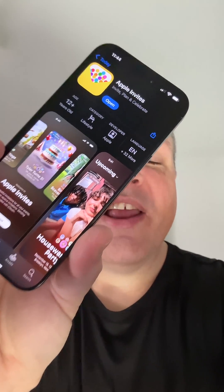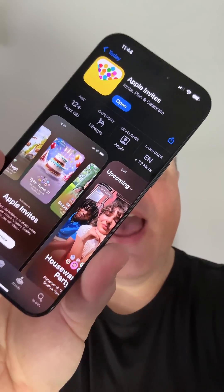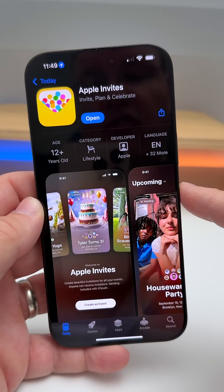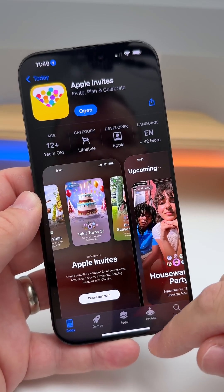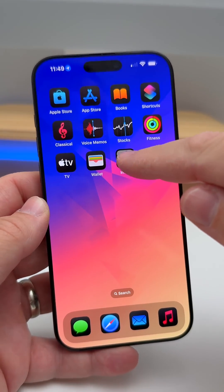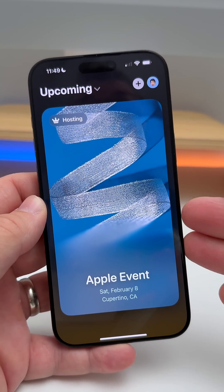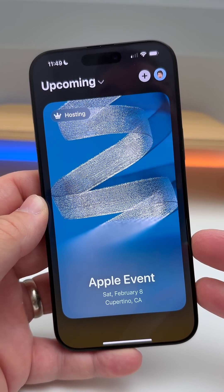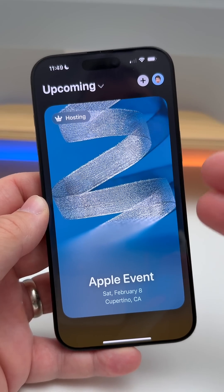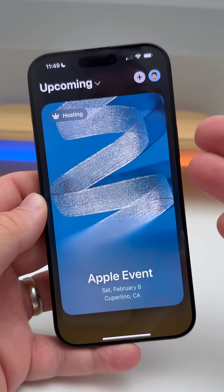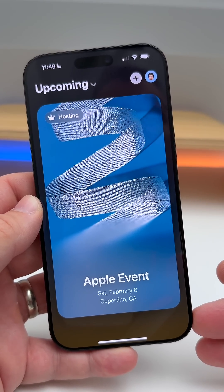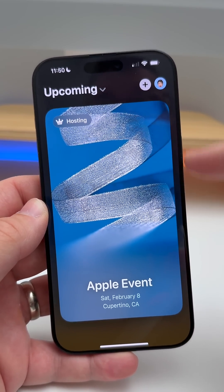Apple just released an all-new Invites app on the App Store for free. Here's what it does. Once you've installed the app, you can open it up and create invites if you're an iCloud Plus subscriber. Anyone, though, can be invited to an event, including on Android.